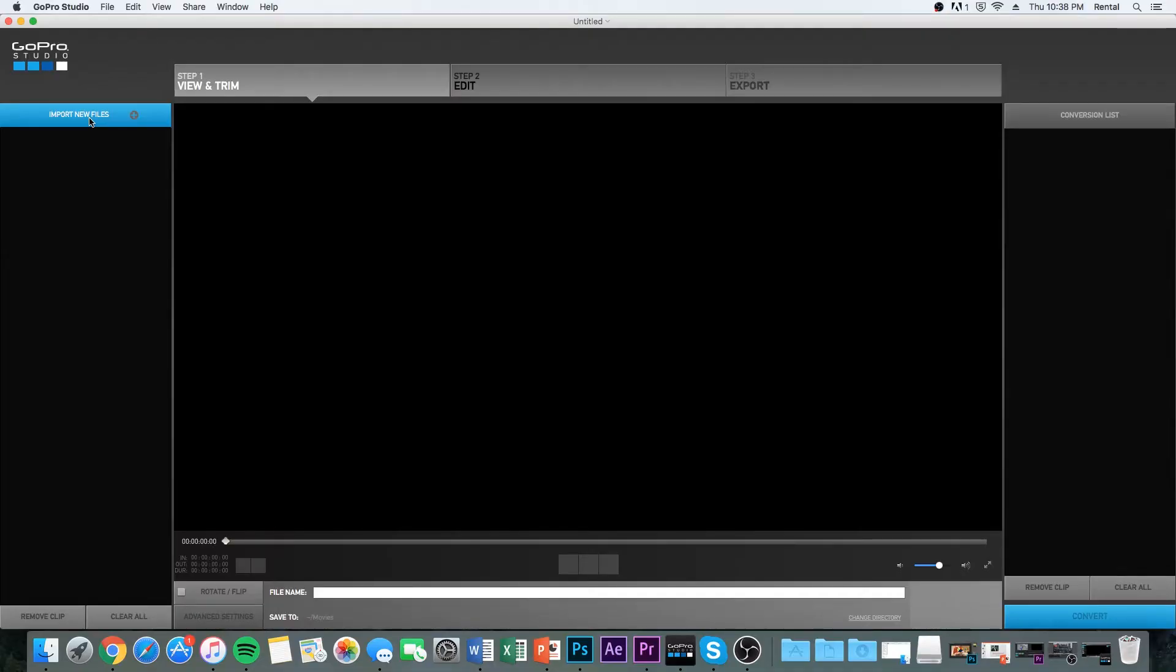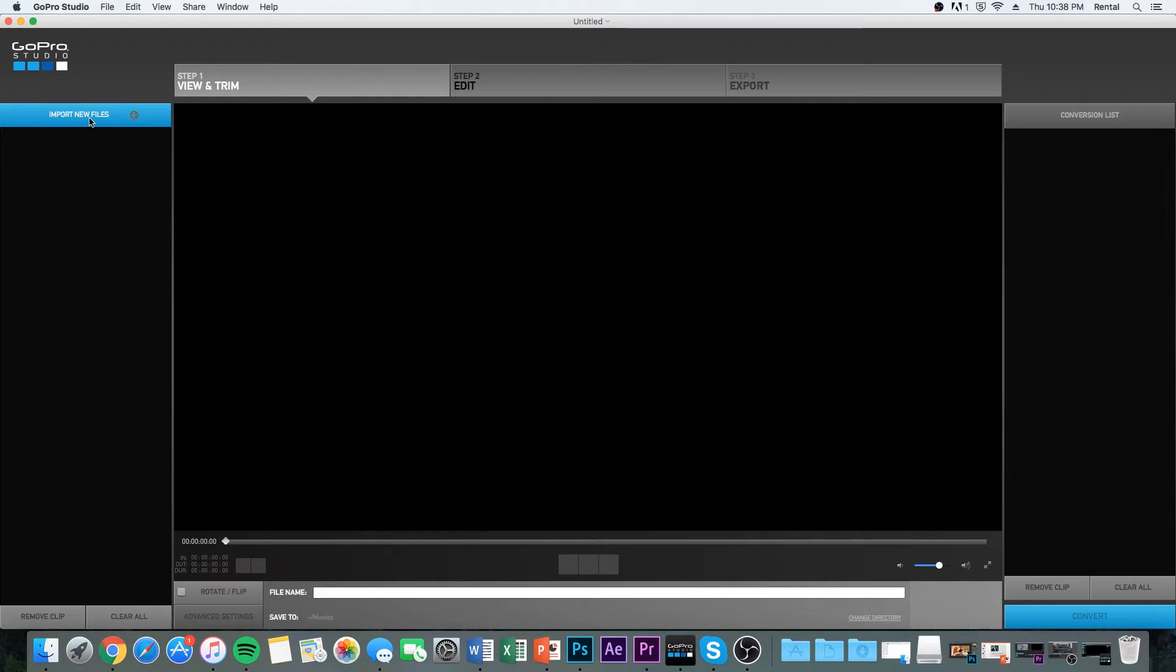So we're going to be using GoPro Studio. It's a free software that they have and they have a feature that is very similar to Twixtor. It blends the frames together and creates something super slow.